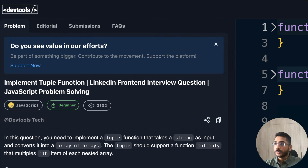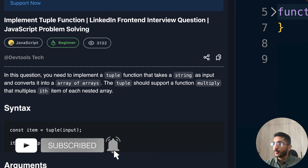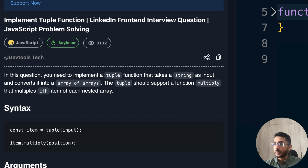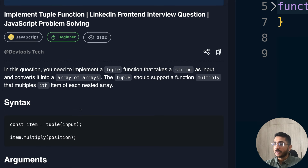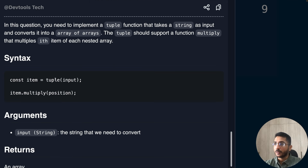In this question we have to build a function called tuple that takes an argument which is a string and converts it into an array of arrays. It should also support a function called multiply that multiplies the i-th element of each nested array. Let's understand this in depth. Let's see the syntax first — we have our function, we pass input which is a string, it returns an array of arrays, and each item should support a method multiply which takes a position as input.